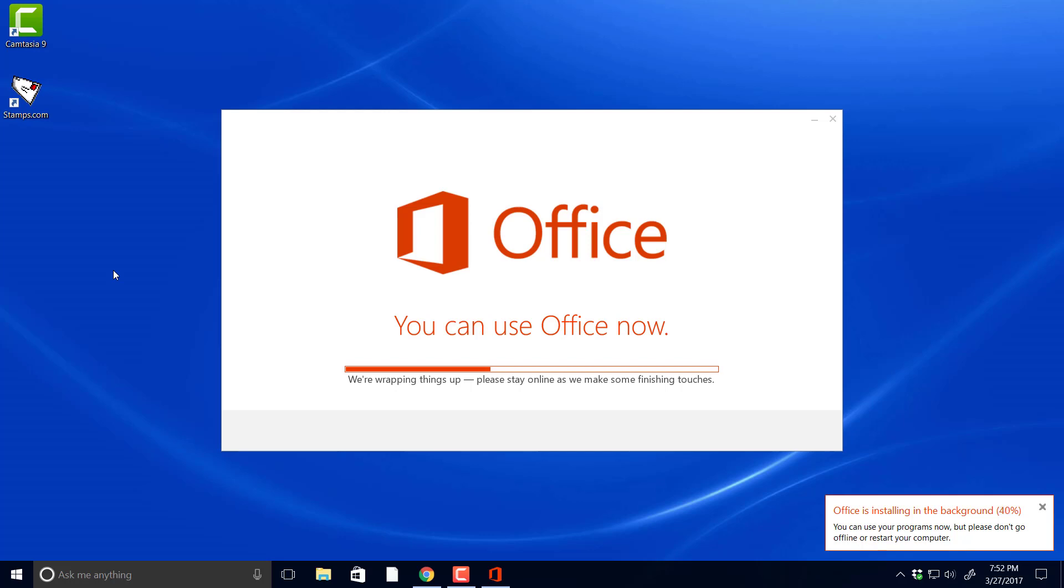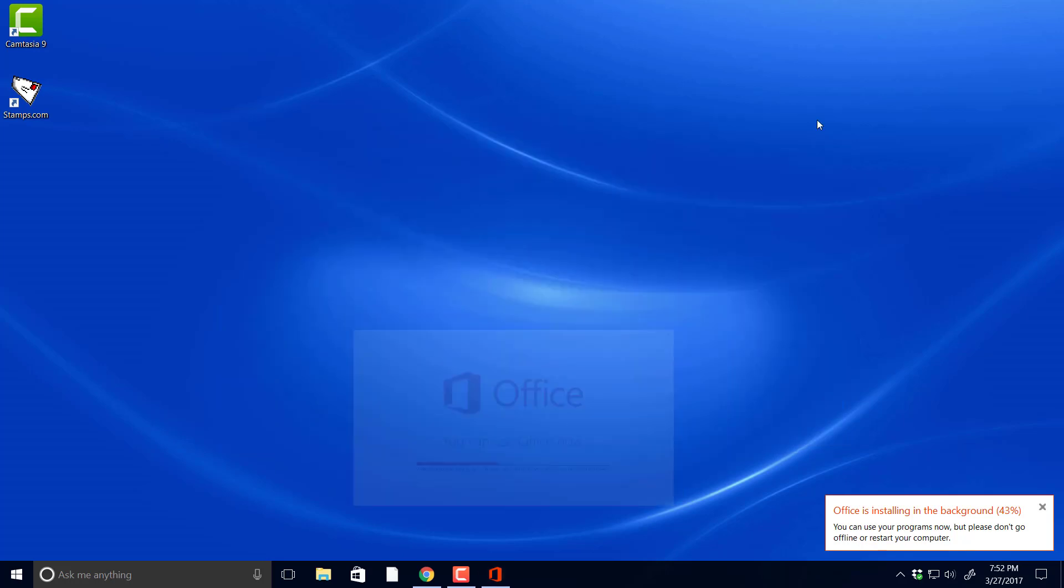Now over here to the right where it says Office is installing in the background, 39%, I'm going to fast forward to that. But it says you can open up the programs, but don't do it because it kind of screws with it. So let it run its course until it installs 100% because I've tried to open up my Microsoft Word.